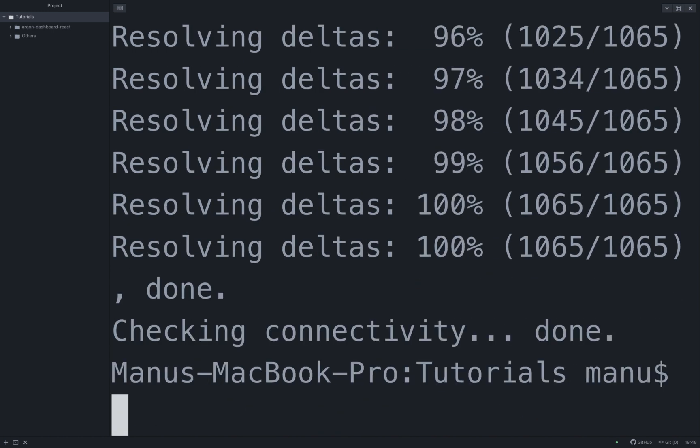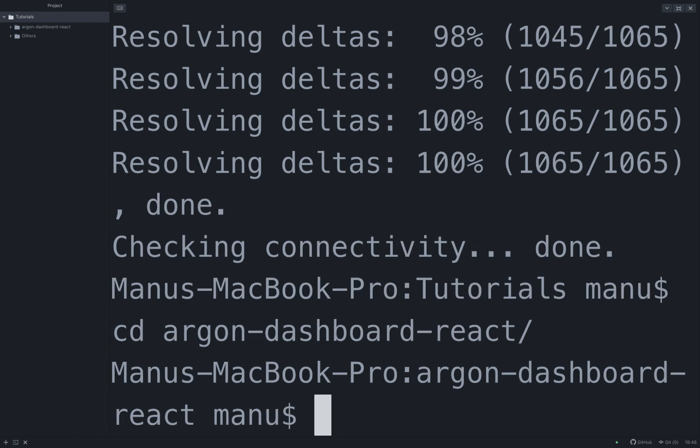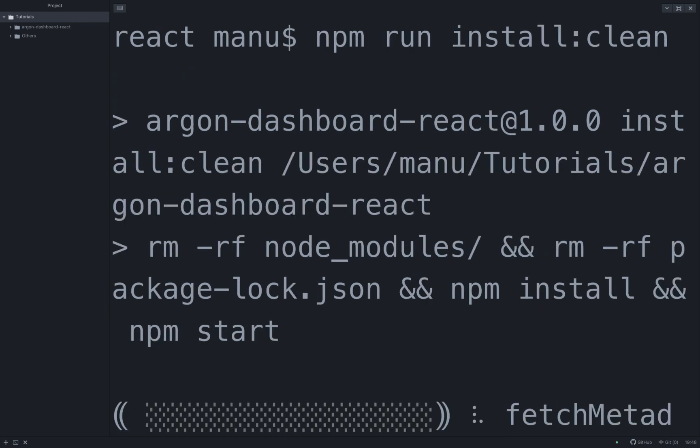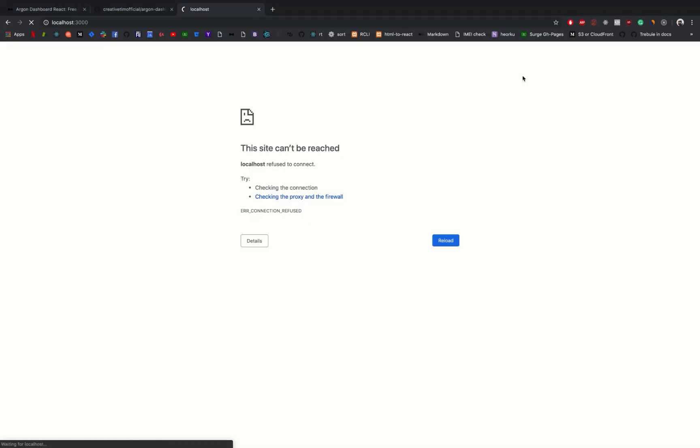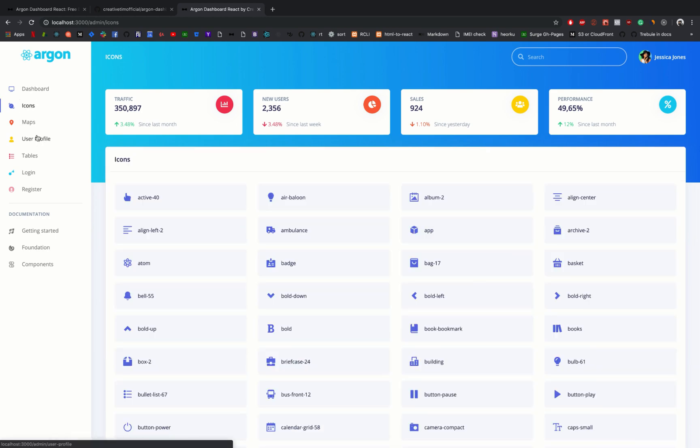After this, let's cd into it: cd argon-dashboard-react. Let's start the product and see how it looks by running the following command: npm run install clean. And here we have it, this is the product.